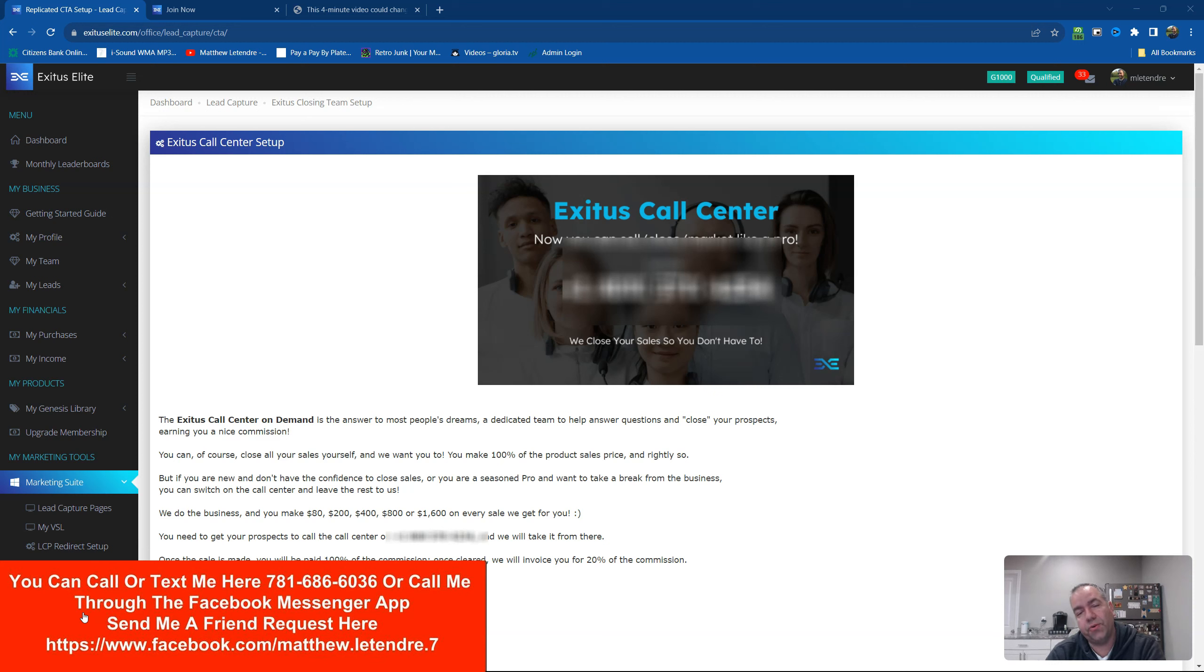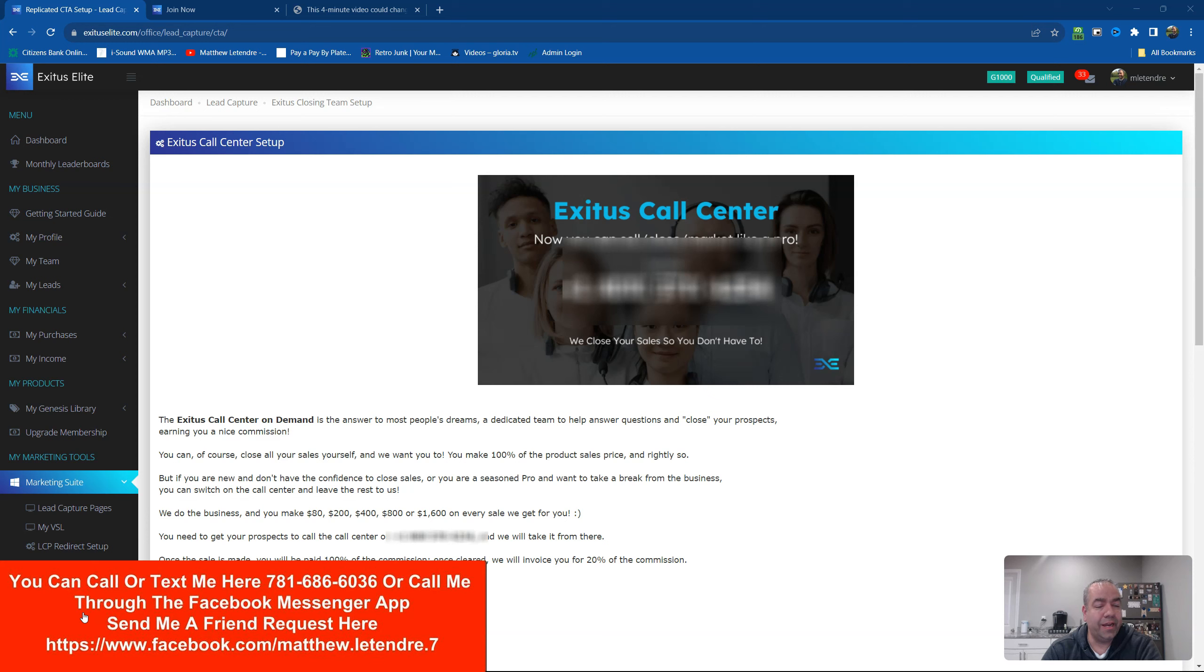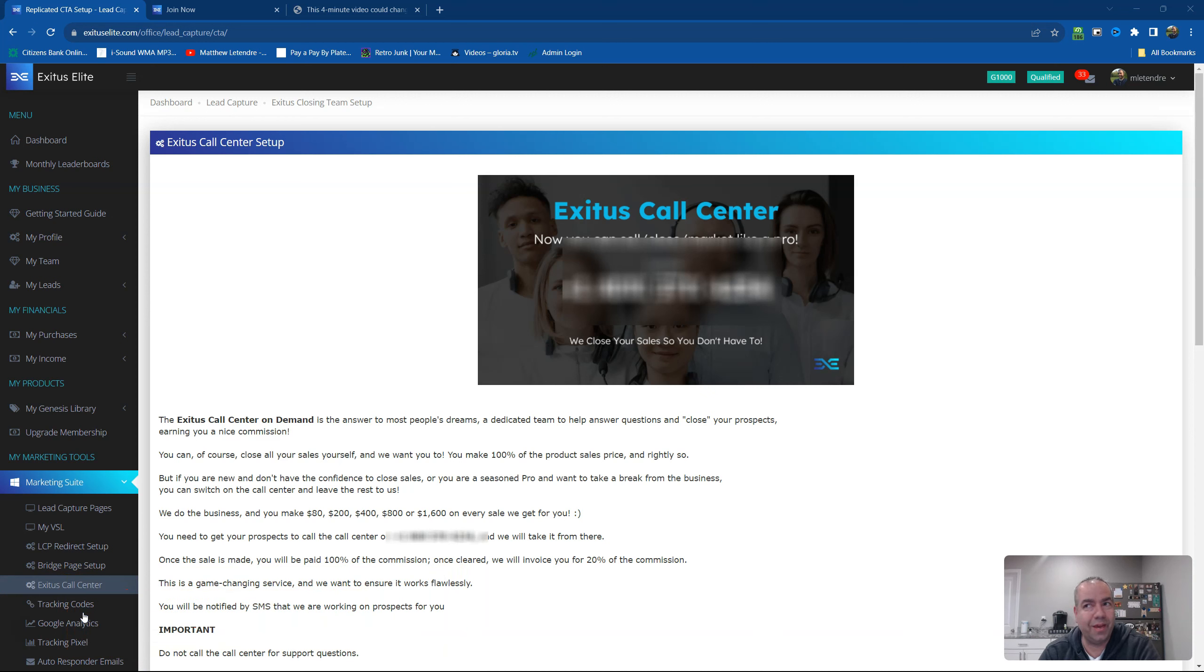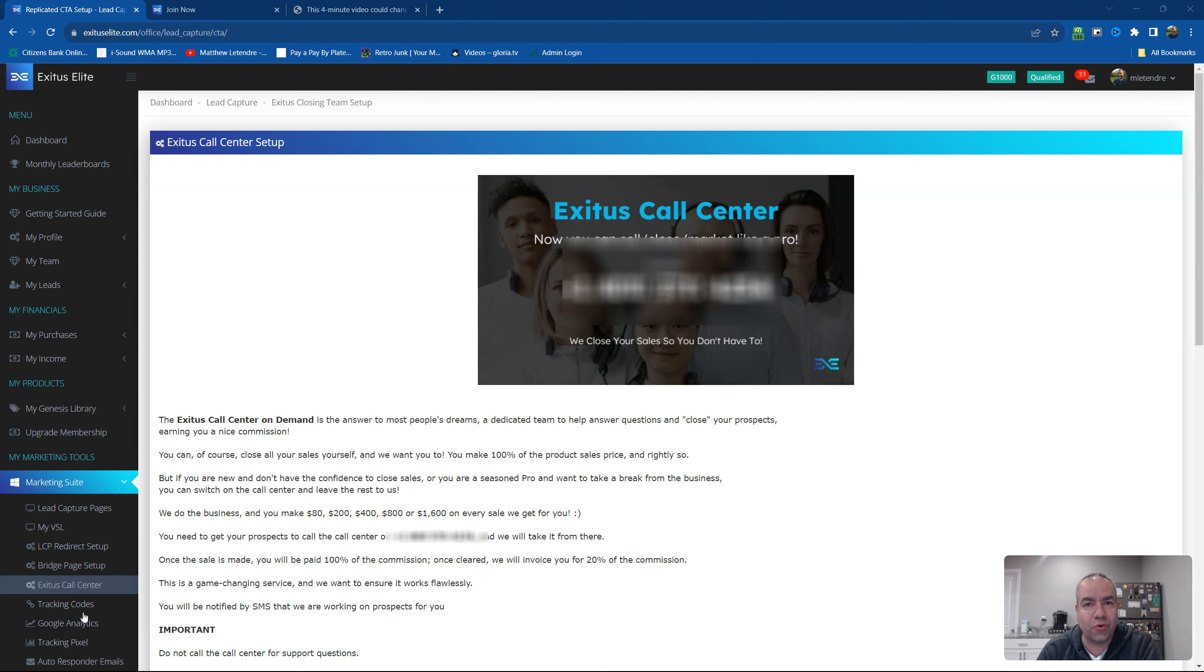And particularly the new call center that has been updated in Exodus Elite. Now, I joined Exodus Elite a long time ago because I saw in it many possibilities. We have a terrific owner who cares about the business, who's always putting us first.